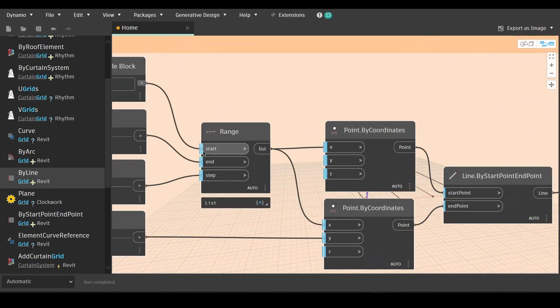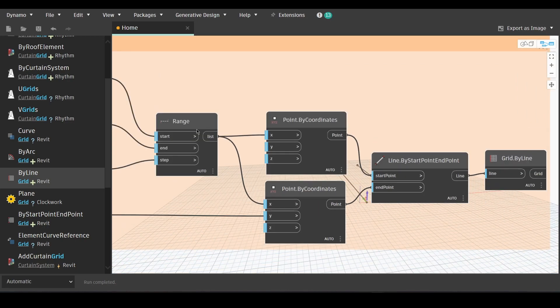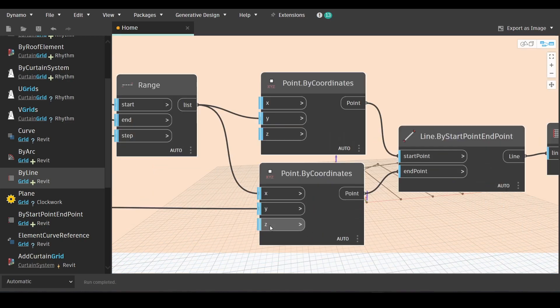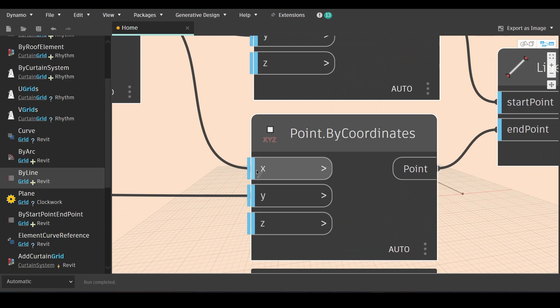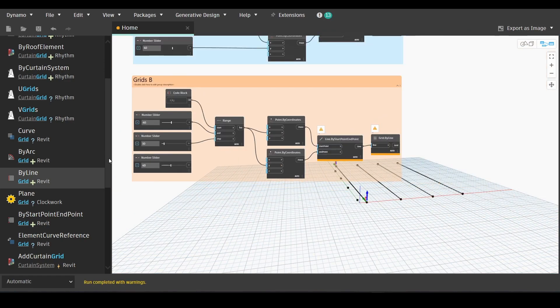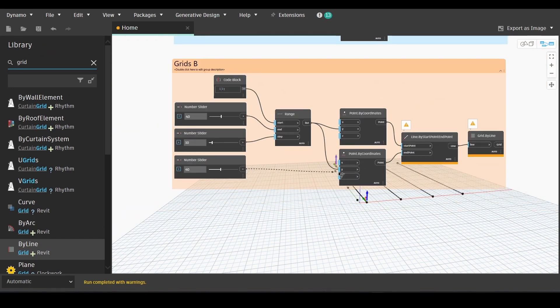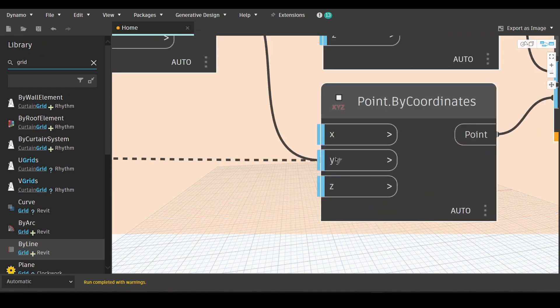We're going to do a couple of changes here. We'll go to point by coordinate and change the input from x to y. And then we'll go to the third number slider and link it to the x input in point y coordinates.